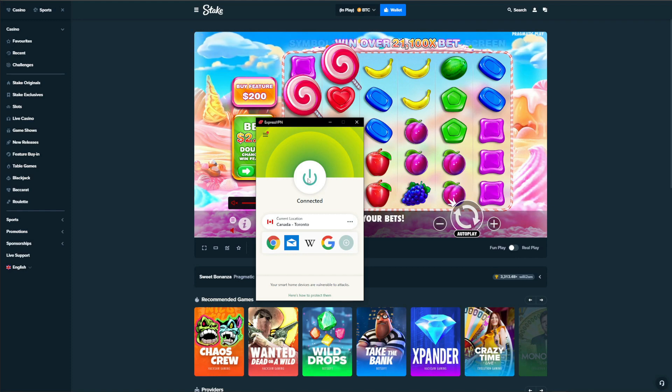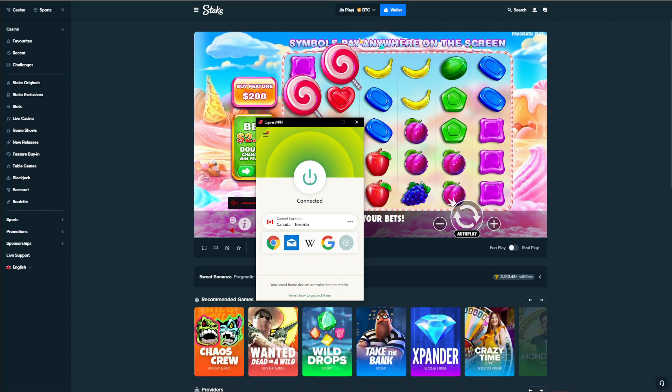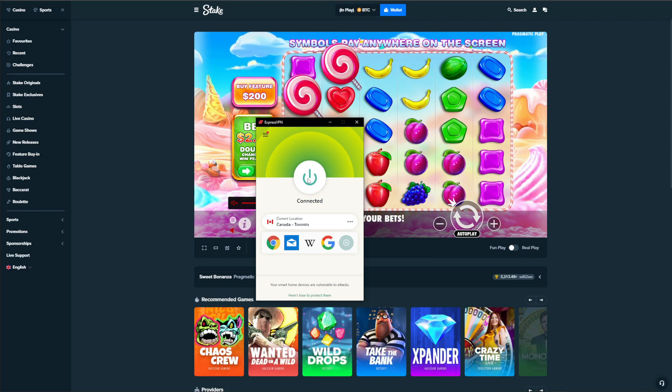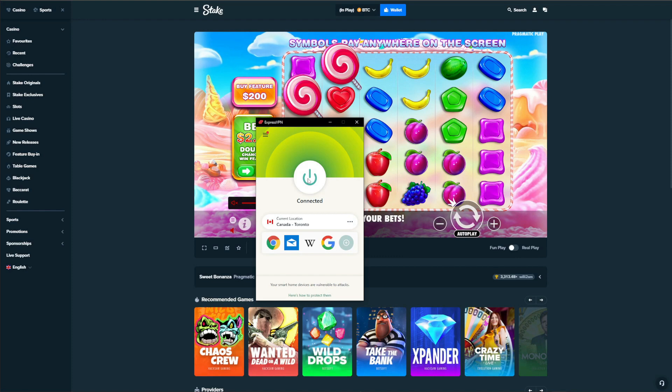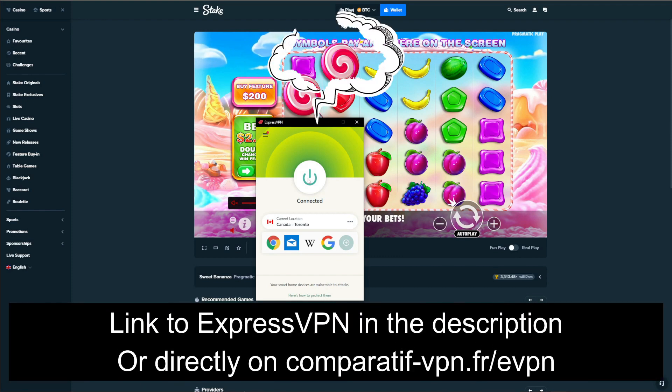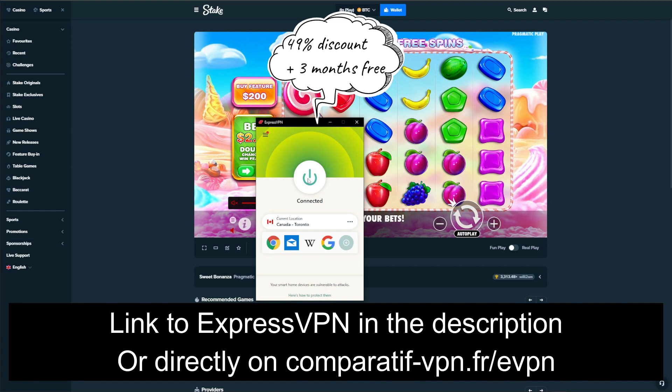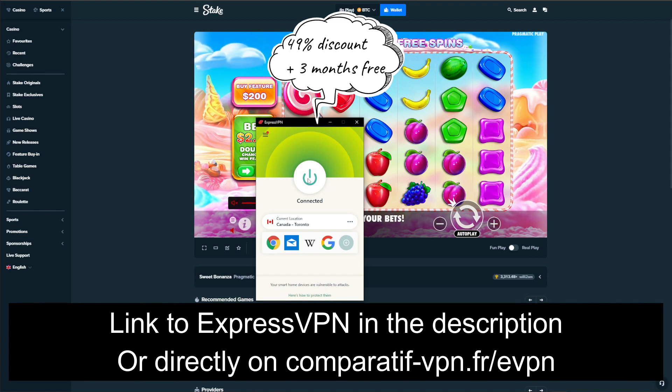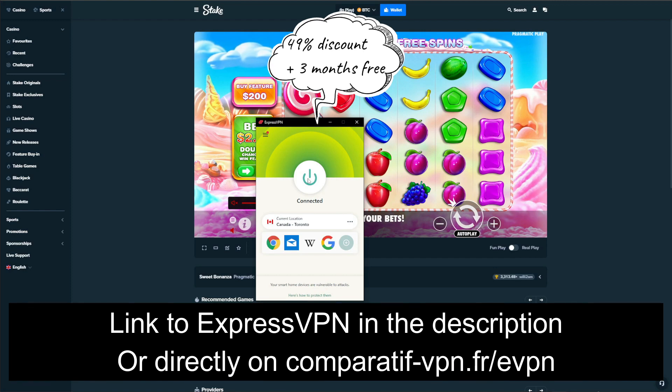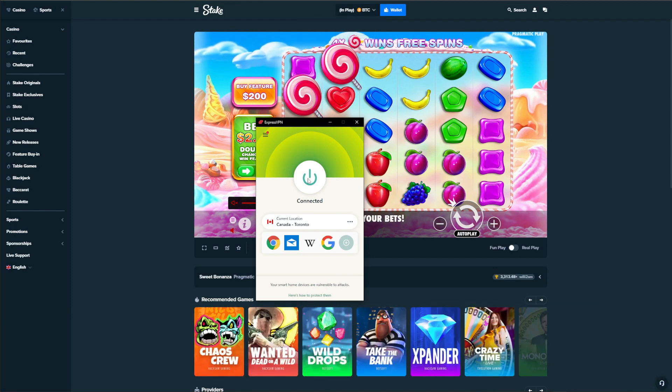This means you can use it to play Stake in the United States, see if you have any luck gambling, and if that's not the case, simply contact ExpressVPN in the first 30 days of your purchase, say that you want to get a refund, and they will give you your money back the same day. If you're interested in getting this deal on ExpressVPN, make sure you use the following link: comparatif-vpn.fr/evpn, or just click on the link in the description box below the video.